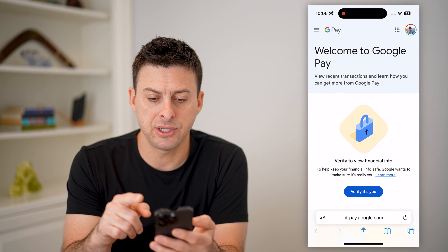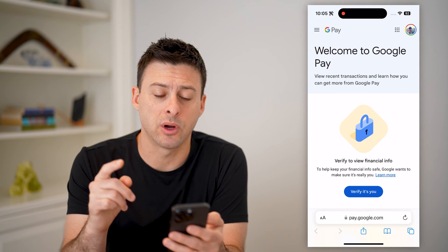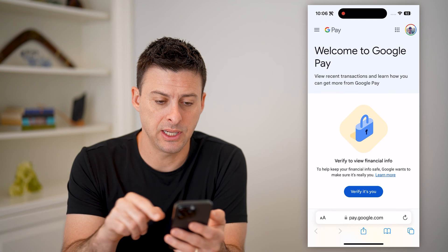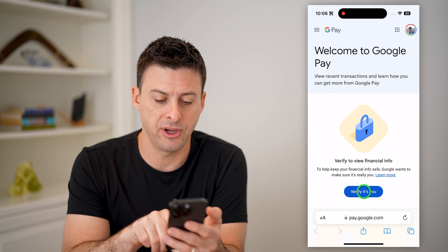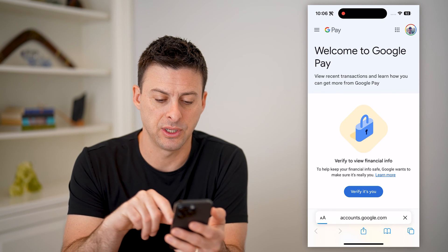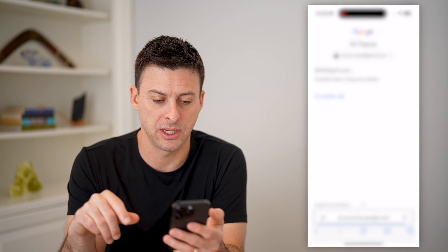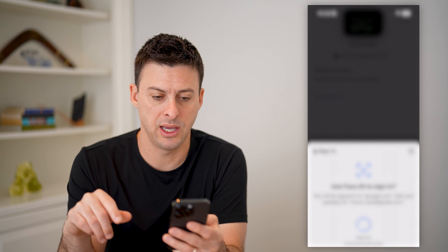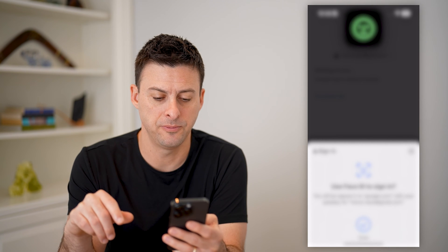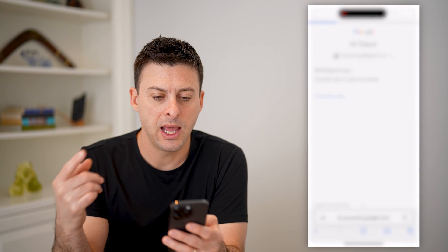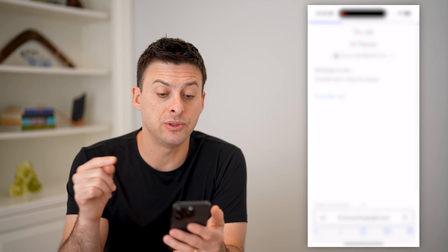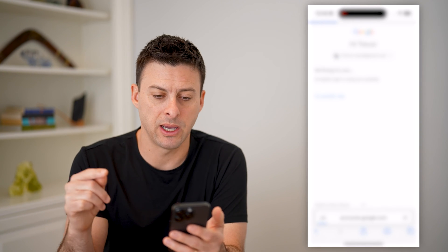Now, at the very top right, you're going to want to make sure that is your account. It's going to ask me to verify, so I'm just going to verify using my Face ID here and continue. And it'll allow me to sign into my Google Pay.